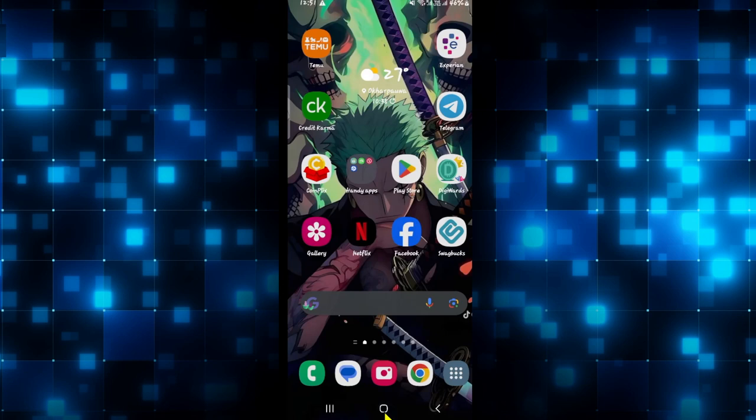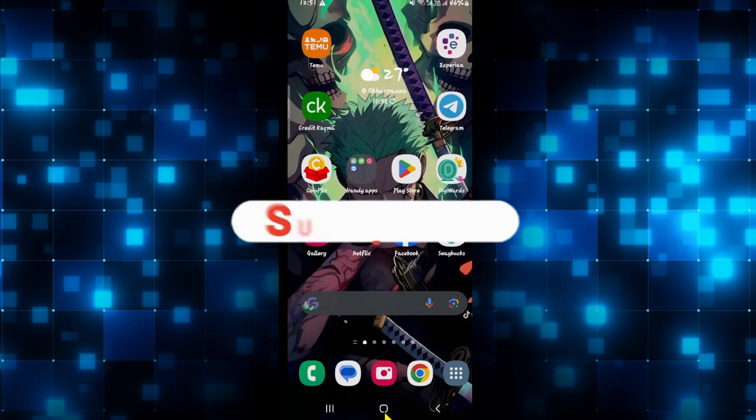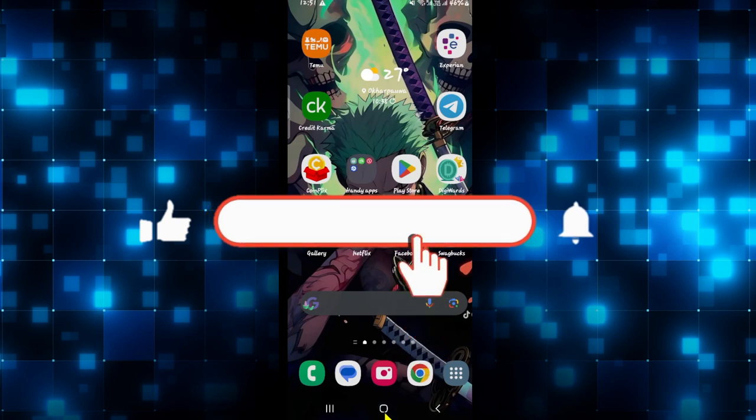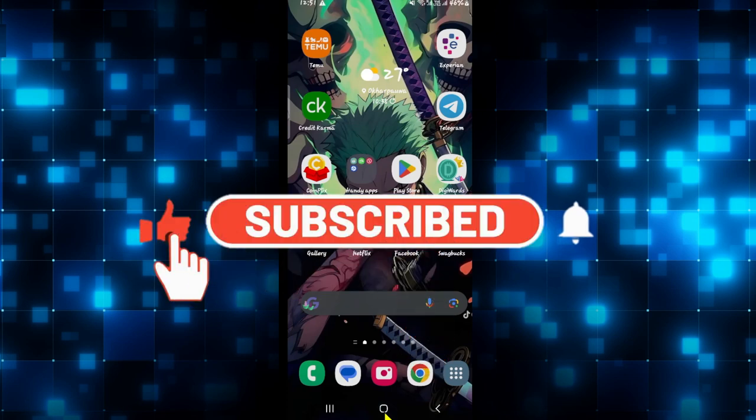If you find this video helpful make sure you hit that like button and subscribe to our channel if you haven't done so already.